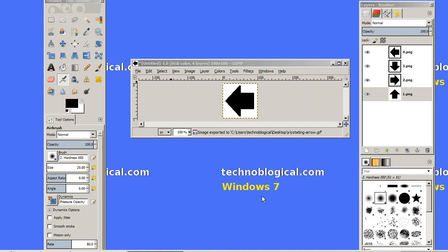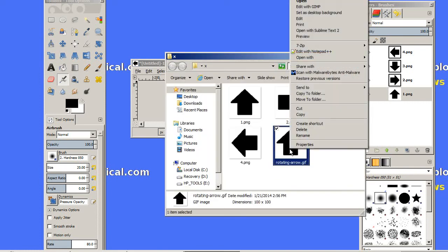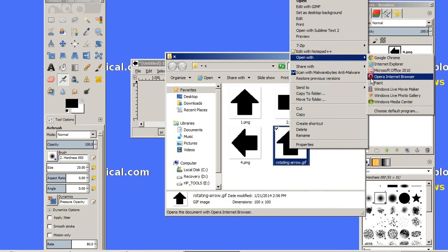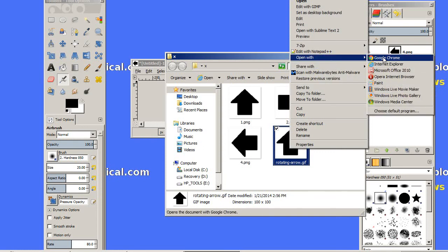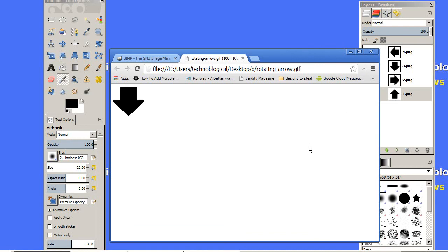Where did my folder go? There we go. There's the rotating arrow. If I right-click and open with Google Chrome, there we go—there's my rotating arrow. It's going every half a second, rotating around. That's how you make it.